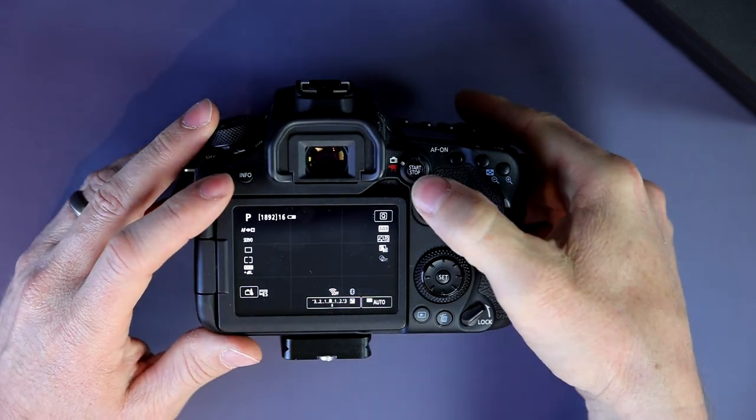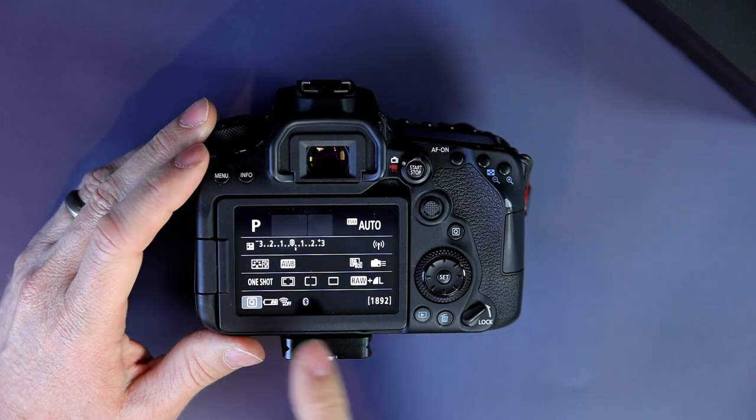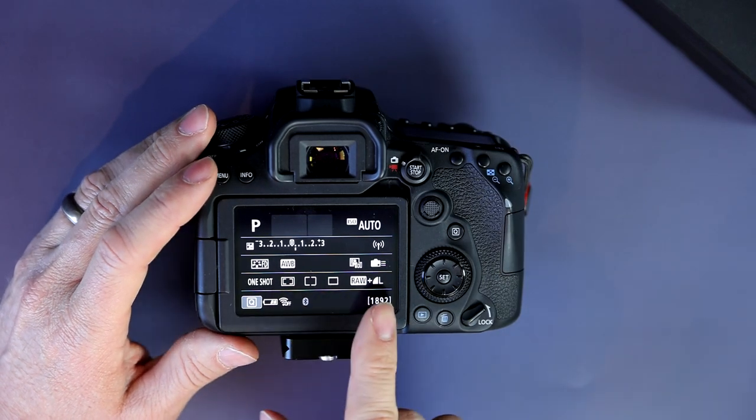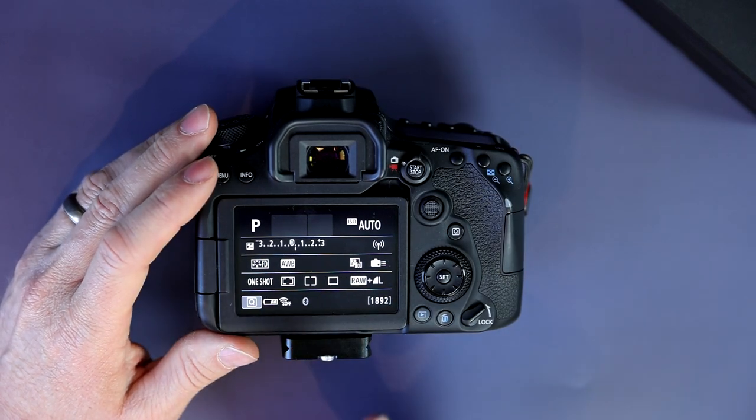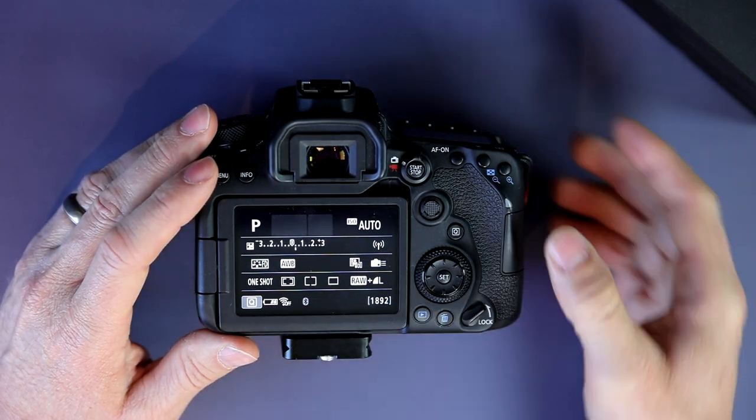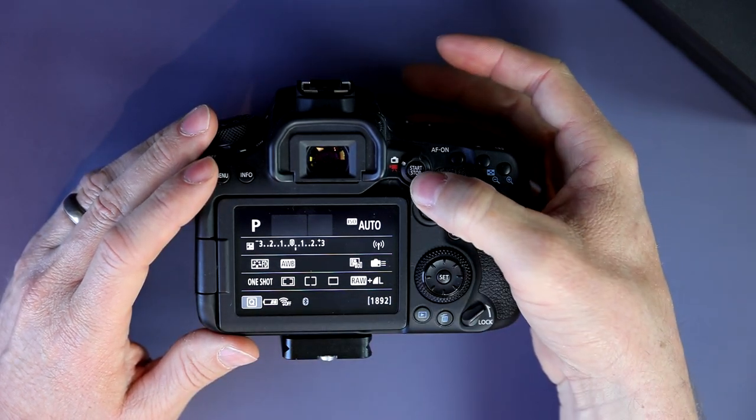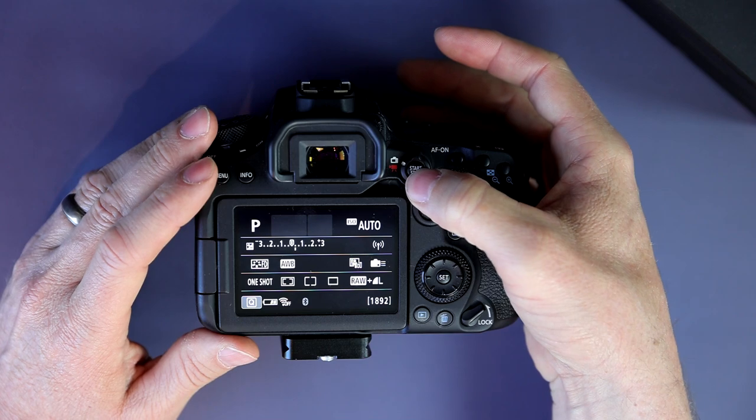You should be looking at this screen here. What you need to do now is go into live view mode by pushing the start stop.